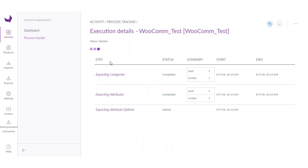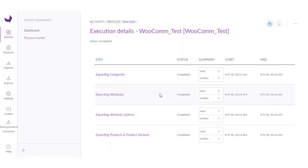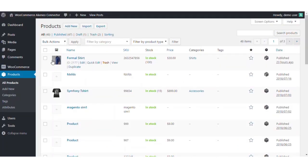As you can see, the export job has been started and the categories and attributes have already been exported, and the product export is going on. The export job has now been completed. So let's move over to the WooCommerce store.